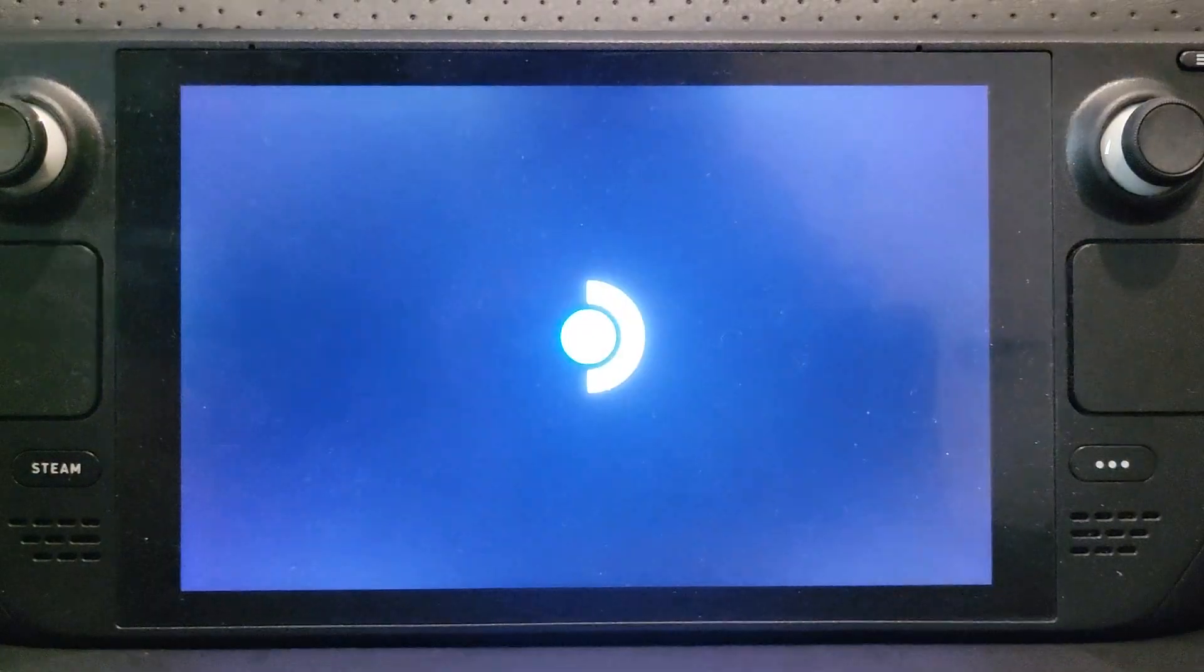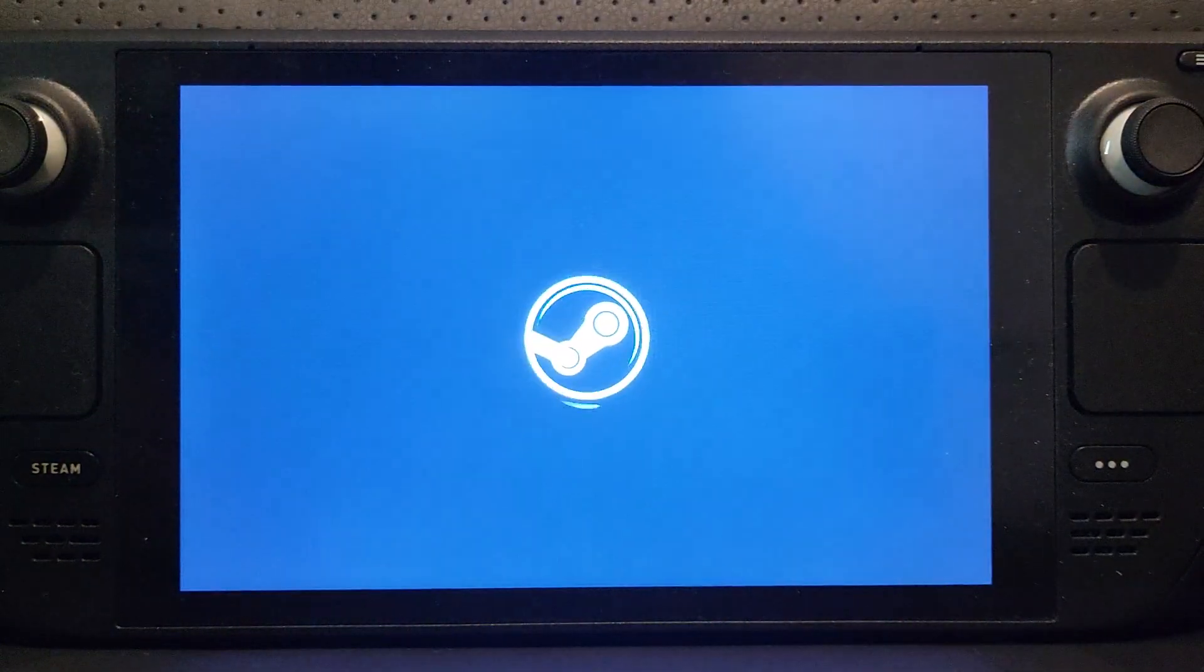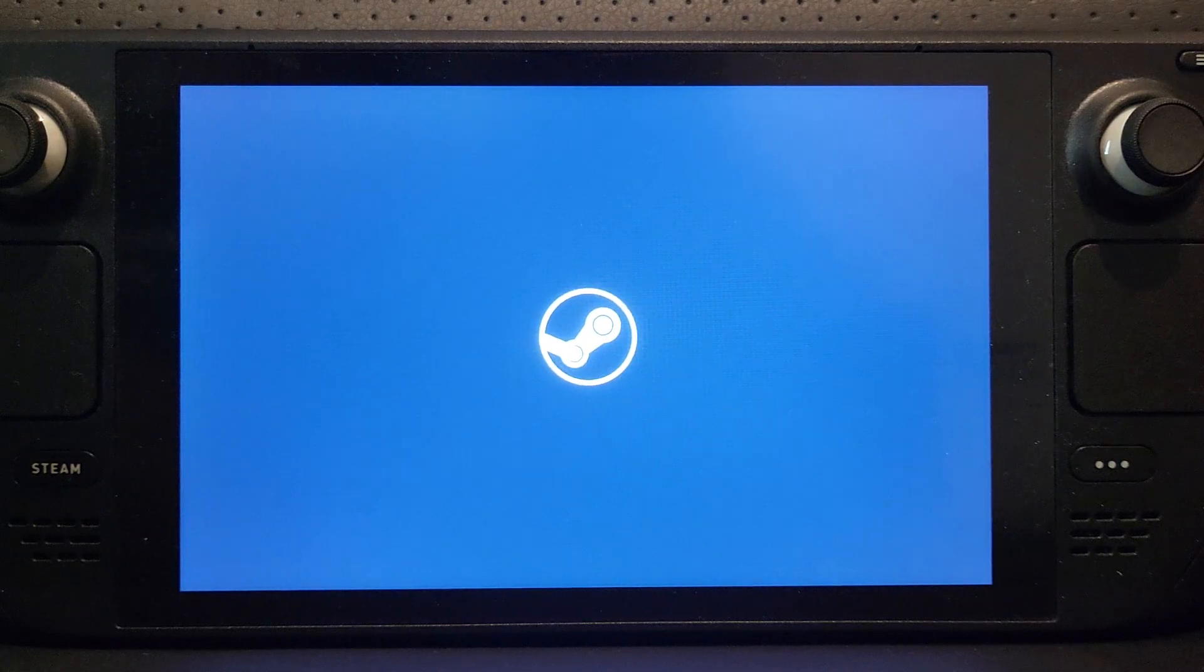So that is it. That's how you get into BIOS mode and a little discussion on enabling TPM as well, because that is very useful. Like I said, I'm going to have a separate video covering how to install Windows on a separate micro SD card onto your Steam Deck. So stay tuned for that. If you liked the video, give it a thumbs up, hit that subscribe button, and I'll see you soon. Bye bye.